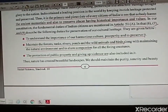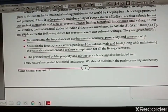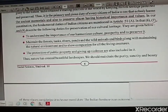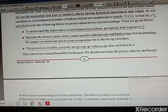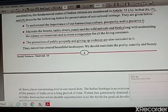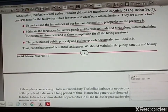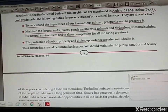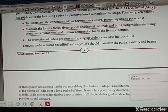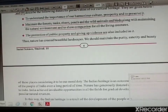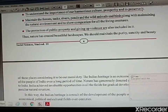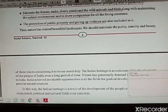Under Article 51A, subsections 6, 7, and 9, we study the duties — first to understand the importance of our harmonious culture, prosperity, and to preserve it. Whatever culture is there, we have to preserve it. Our Indian heritage is so glorious and prosperous, we have to preserve it. We have to maintain or preserve all natural elements — rivers, forests, tanks, ponds, and wild animals — so that they are not destroyed.